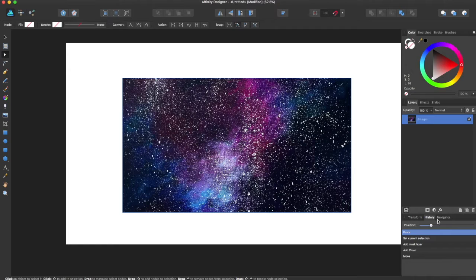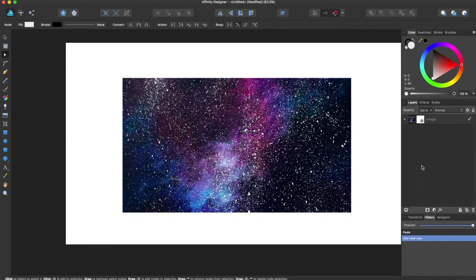So you're going to come down here to the layers panel and you can select mask layer. This is going to bring another layer right here that is a mask.